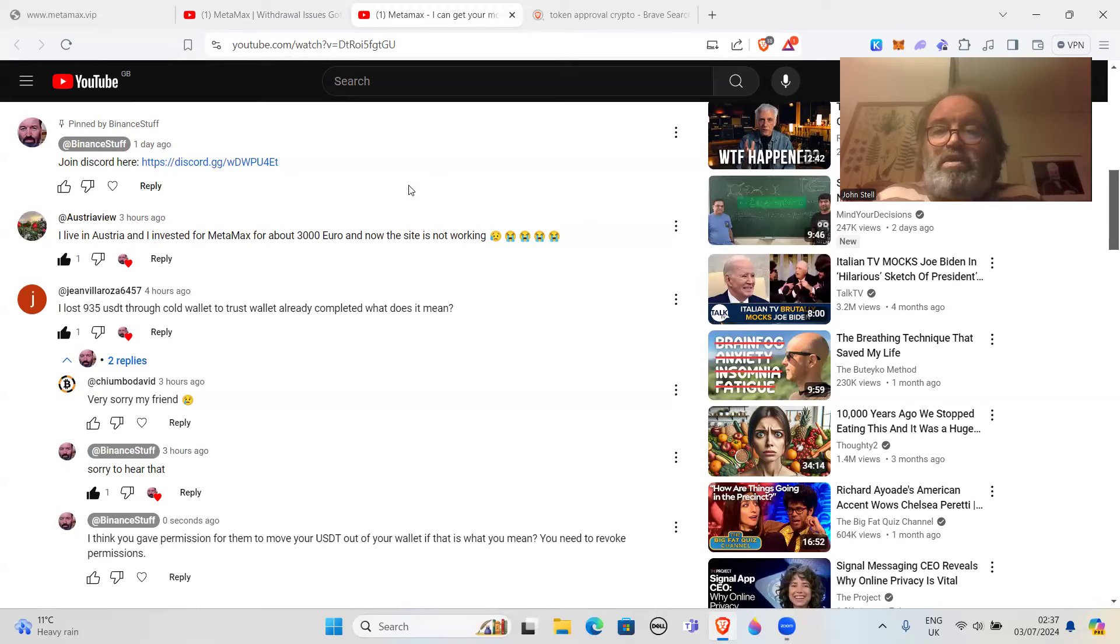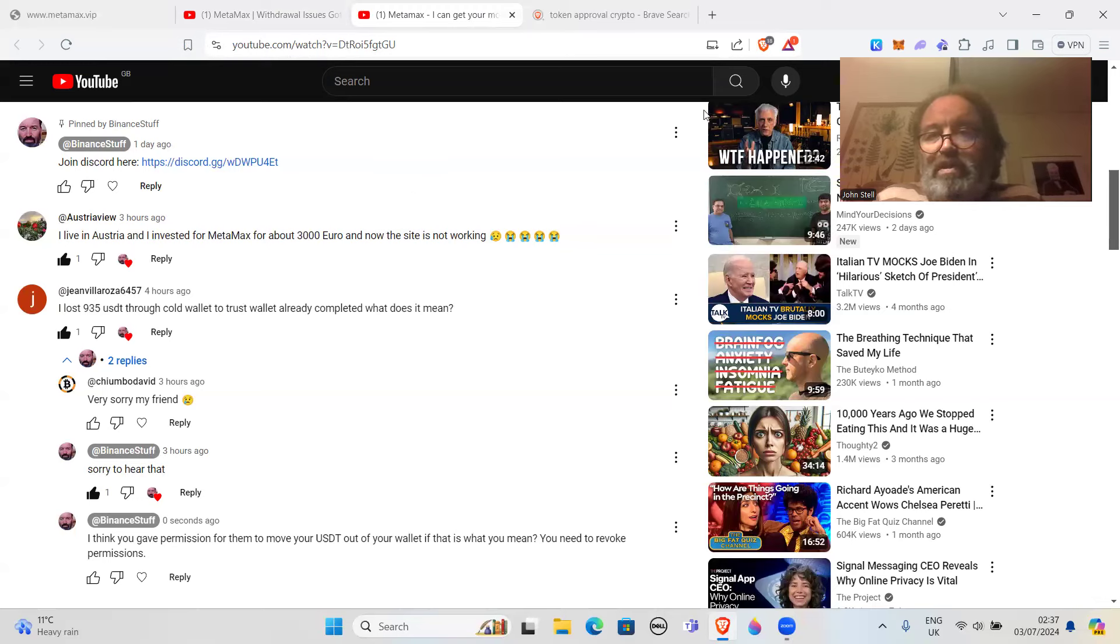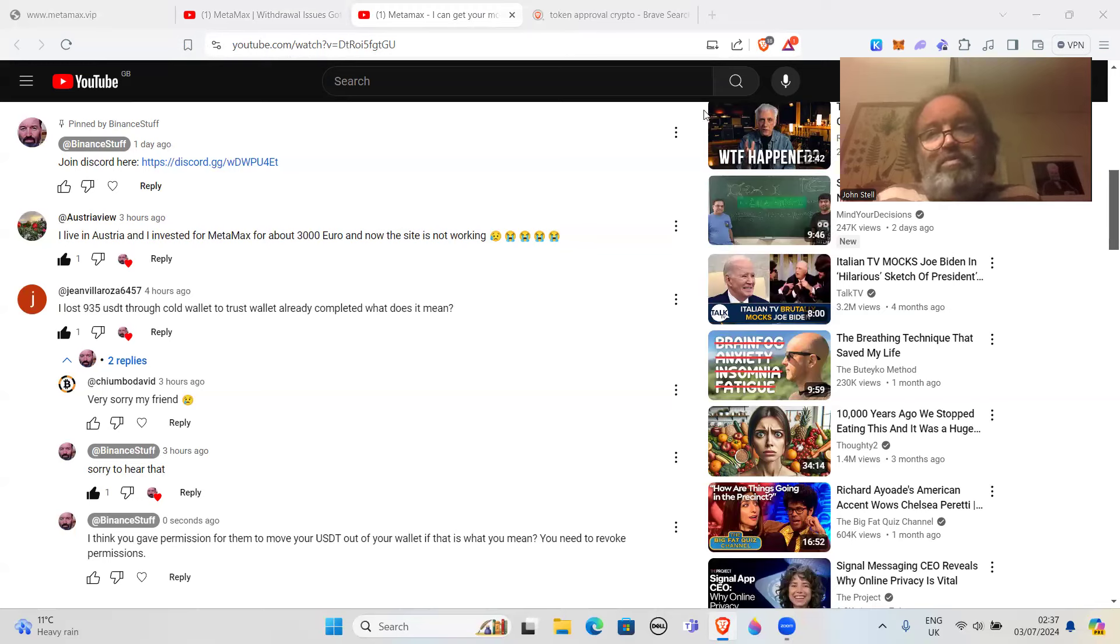Like I said, revoke permission. That would be the thing to do. Thanks. Don't forget to like and subscribe. That won't cost you anything, and you won't lose your money from doing that, I promise.